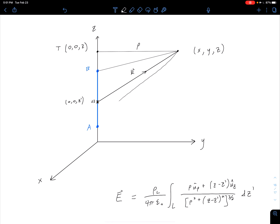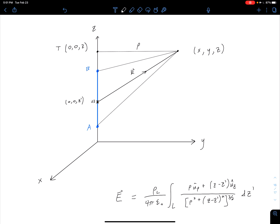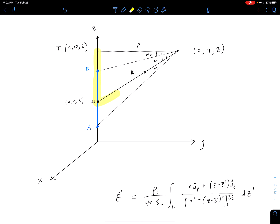It's not immediately obvious why this is going to help us, but just take my word for it — it's going to make our evaluation a little easier. With those lines, let's define angles alpha. Between our horizontal line and the bottommost line, we have angle alpha 1. Between our horizontal line and our R vector, we have angle alpha. And between the horizontal line and the line connecting our observation point to B, we have angle alpha 2. We're going to rearrange this integral using these angles, using alpha 1 and alpha 2 as limits of integration.